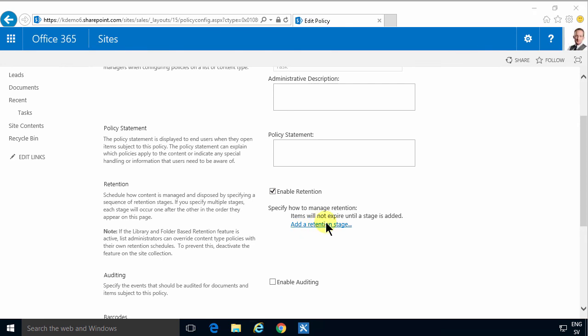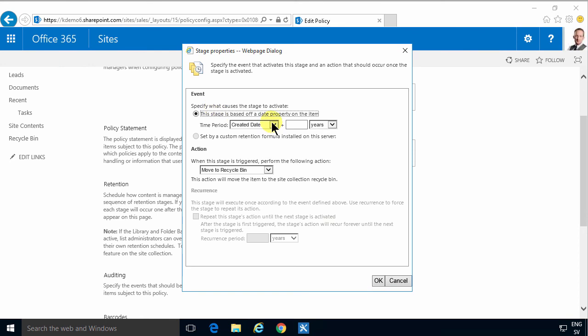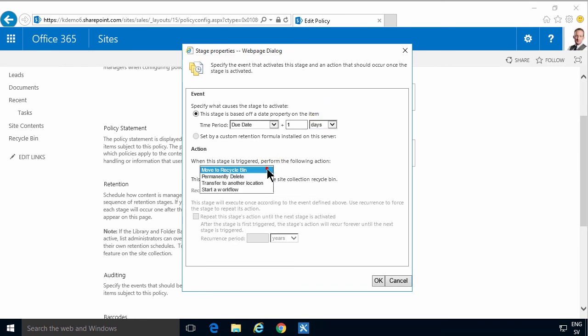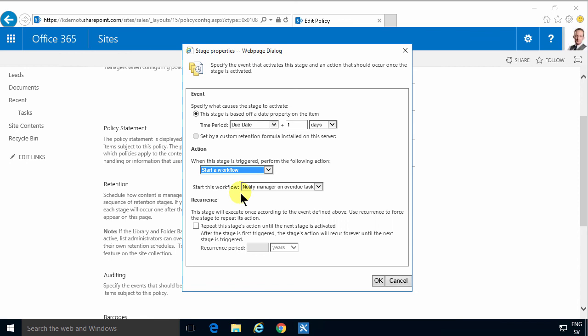And this is going to be based on the due date plus one day. That's when this is going to happen. And the action is 'start a workflow': notify a manager on overdue task.